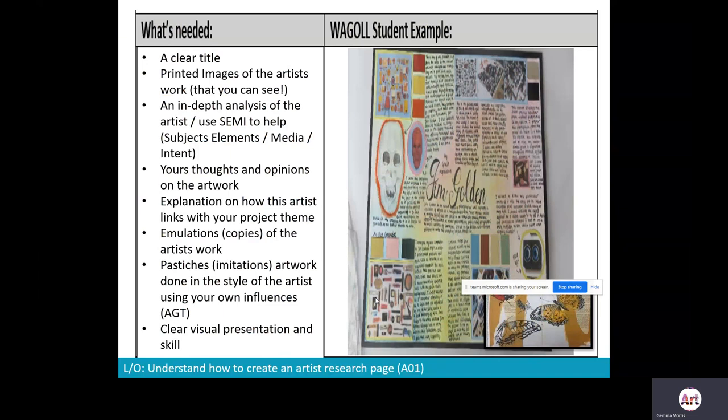You'll also want to evidence emulations in your artist research. Emulations are direct copies of the artist's work — taking a piece and copying it to build your understanding of how the piece was created and develop your artistic skills. Pastiches are harder and more challenging because they are imitations of the artwork — they take elements of the artist's work but also incorporate your own influences and style. That is what I'd expect particularly from more able, gifted and talented students. Finally, the whole thing needs to be presented using visual communication skills with clear annotation in black pen, neat layout, and a style that follows the artist.